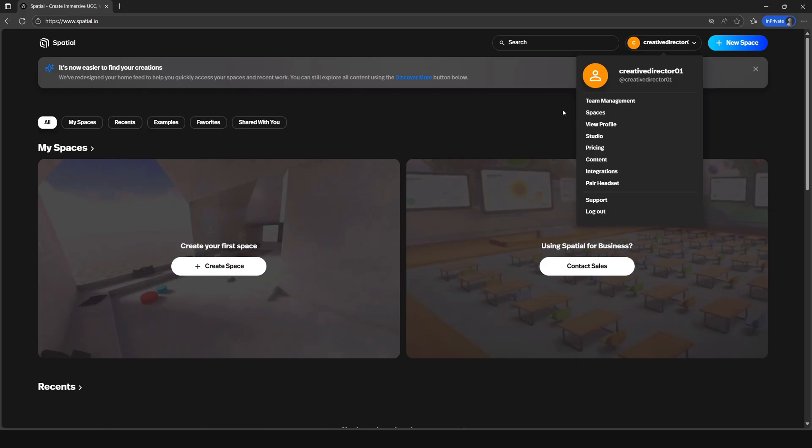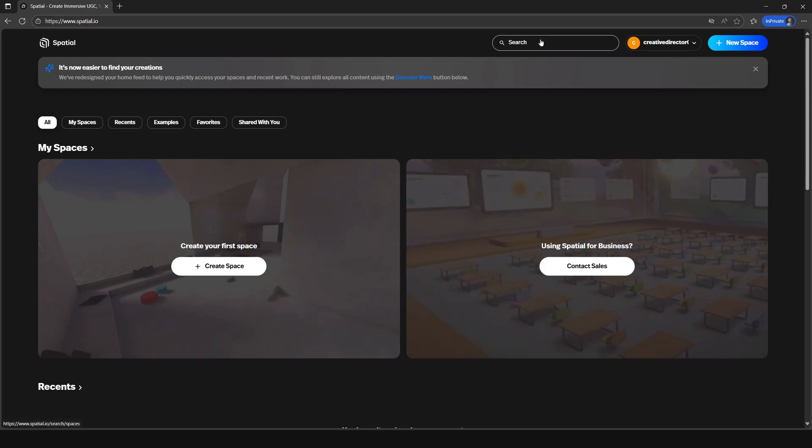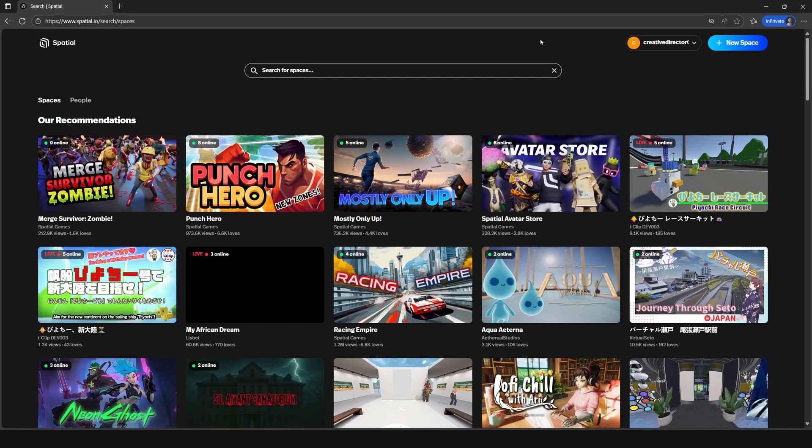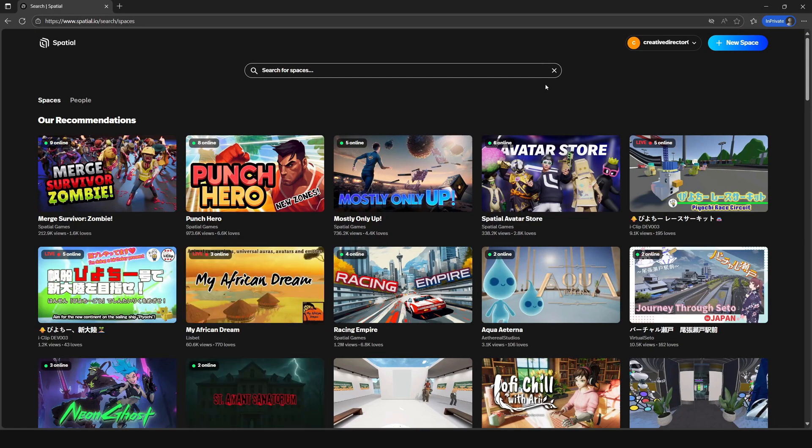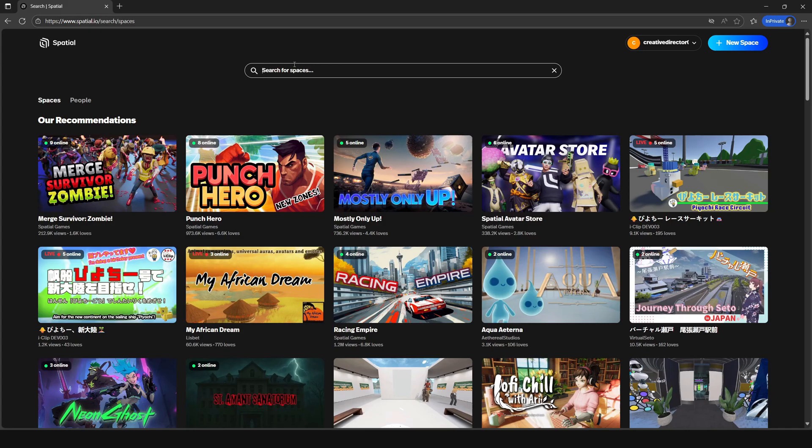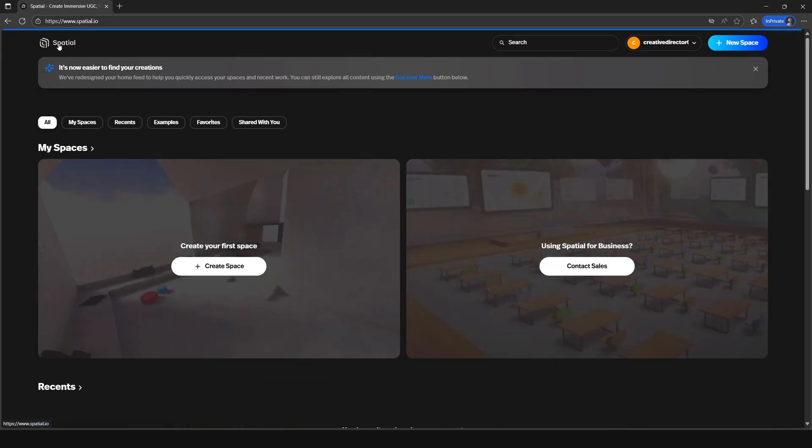Also, if we click on the search bar, there's a quick way for you to search spaces by name and see other recommendations. But for now, let's create your first space. Let's click on the spatial logo again to get back to the main page.